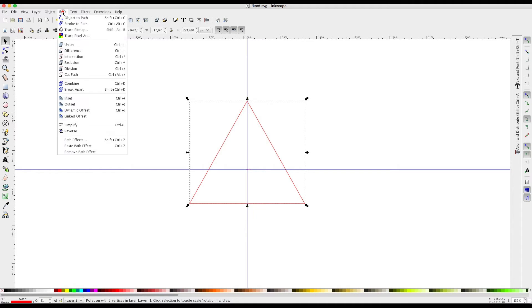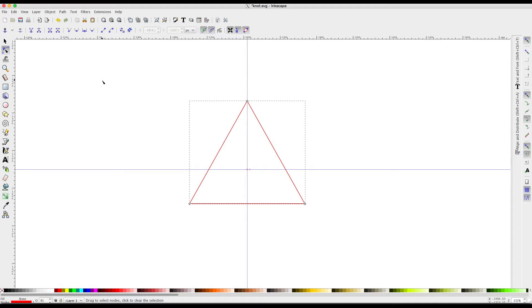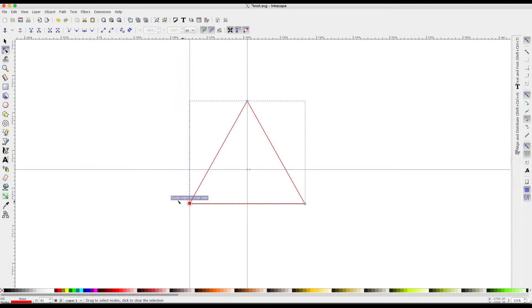We can now convert this object path to path using the Object to Path function in the Path menu. Then we have to perform some operations on the cusp nodes of the triangle, but before doing this we have to create some other guidelines to make our action as sharp as possible. First of all, ensure that snap cusp nodes is activated, and then click and drag a guide on the base nodes. This will allow us to handle the nodes exactly when we manipulate them.